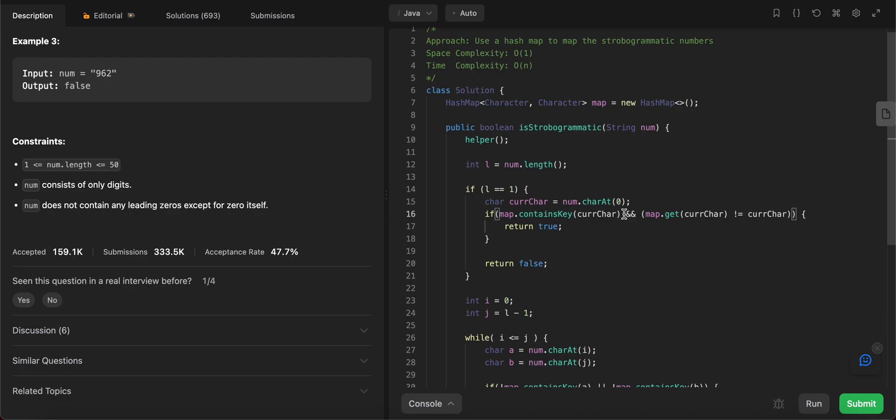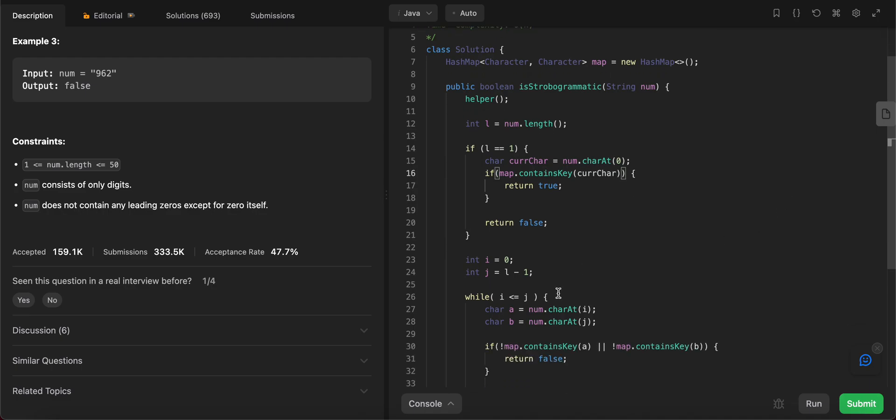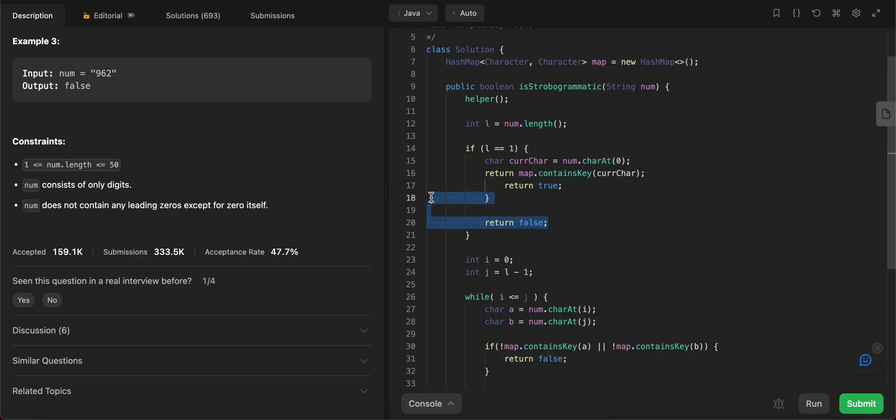I don't think we need this part. I don't think we actually need this part. So if as long as it exists I think we're okay. So this can actually be simplified to return map.contains(key). And we can just remove this.